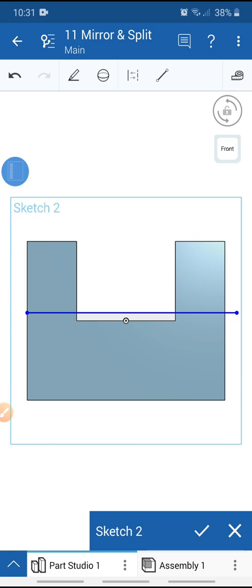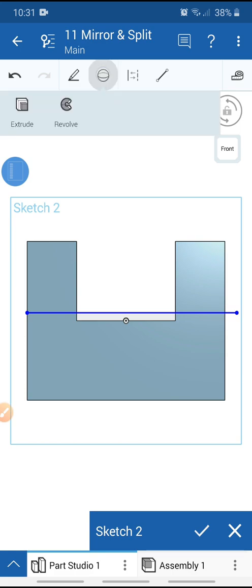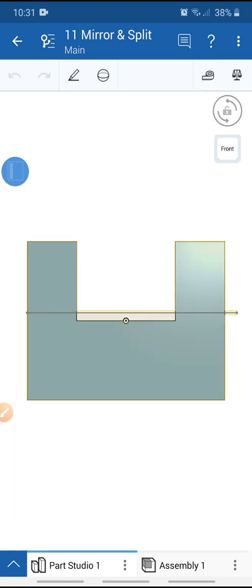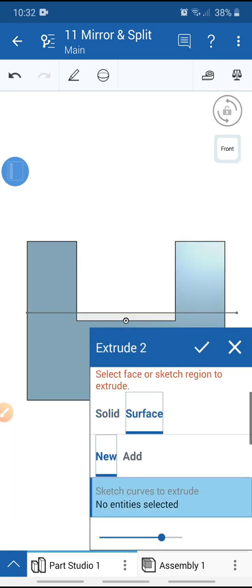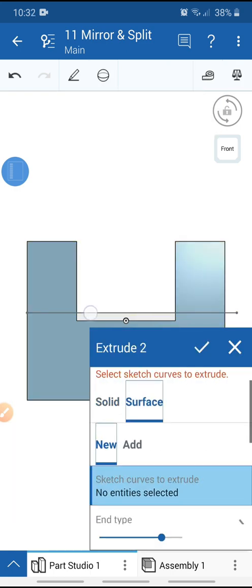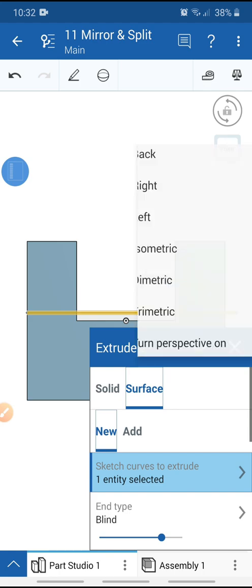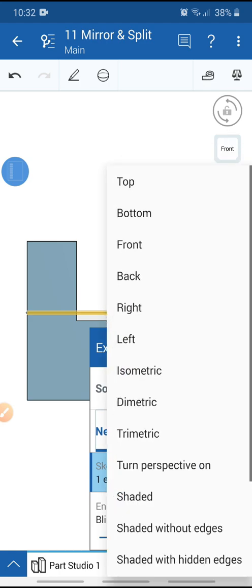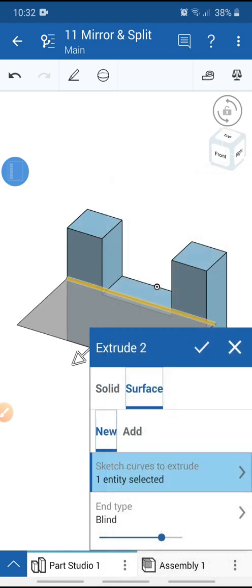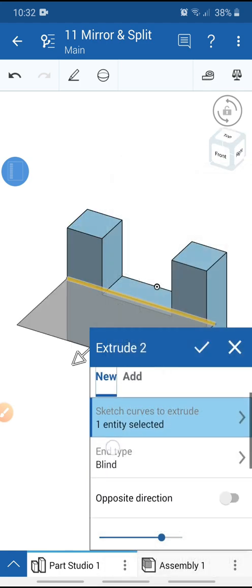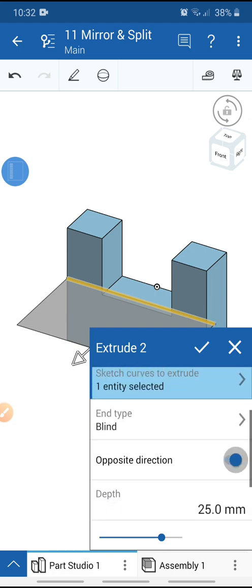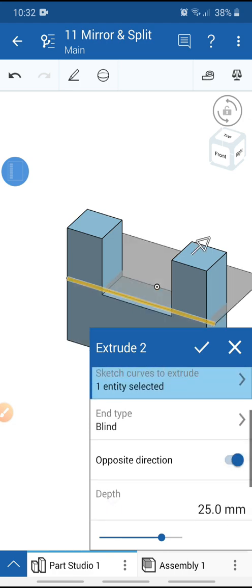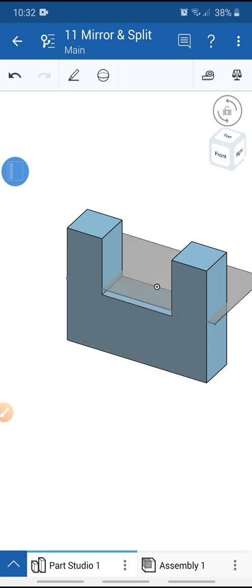Go to the feature and select the cut tool. Select the surface and select this line. Get trimetric view, select opposite direction, and click OK.